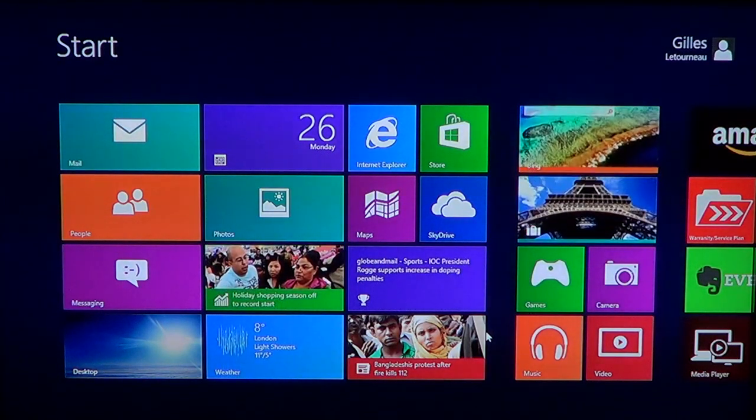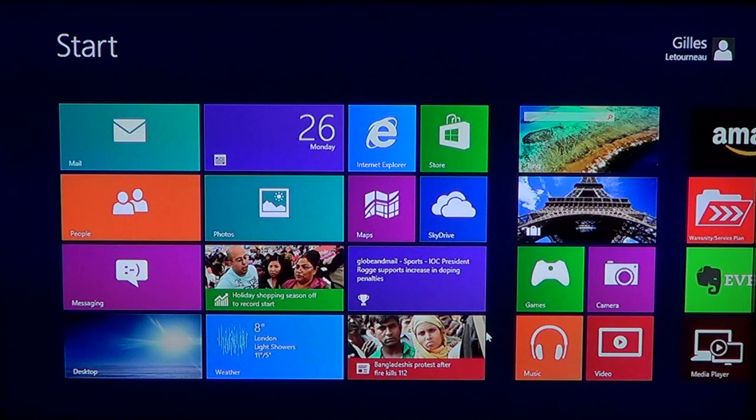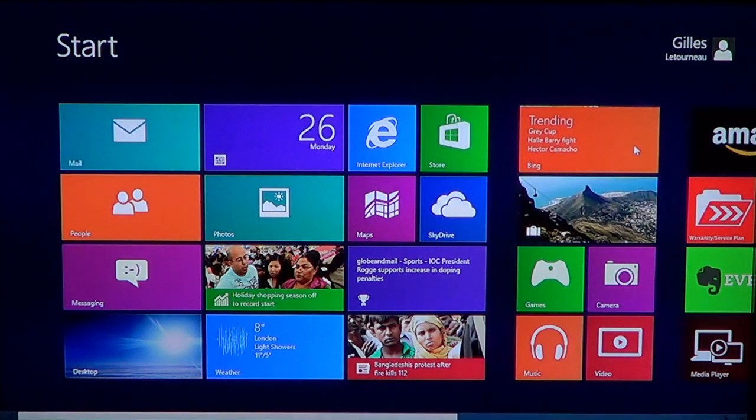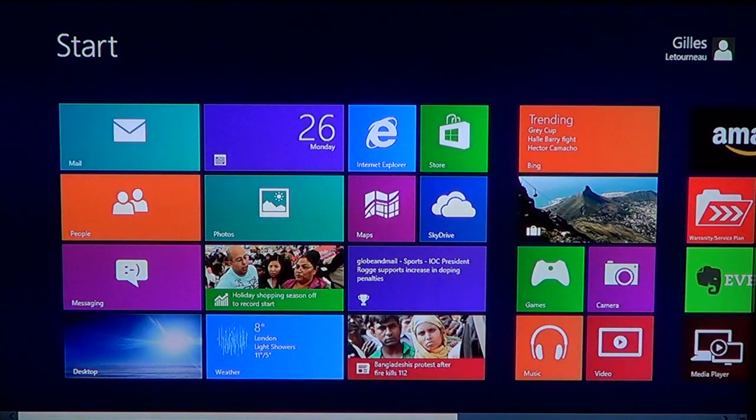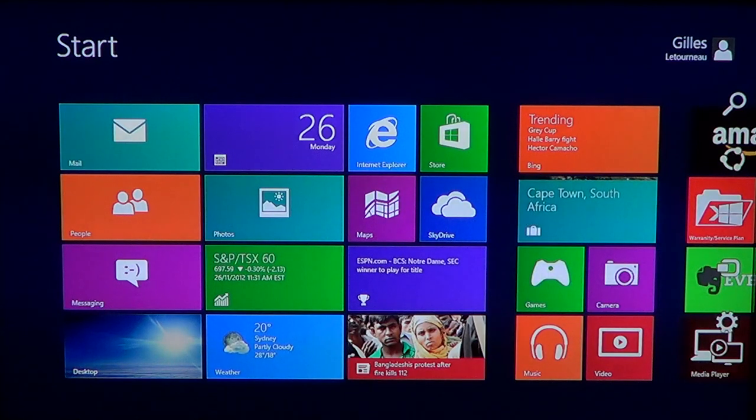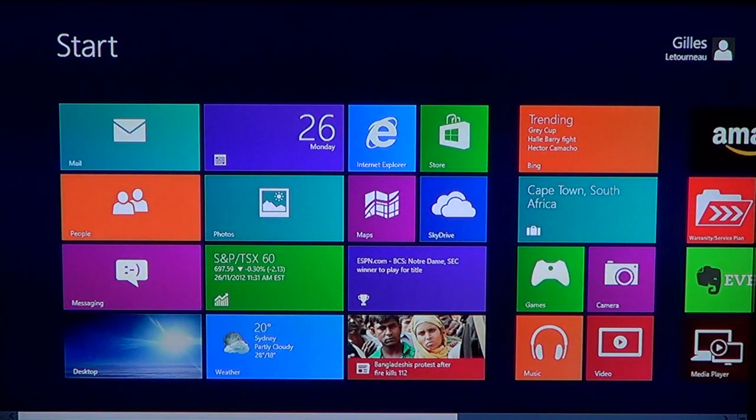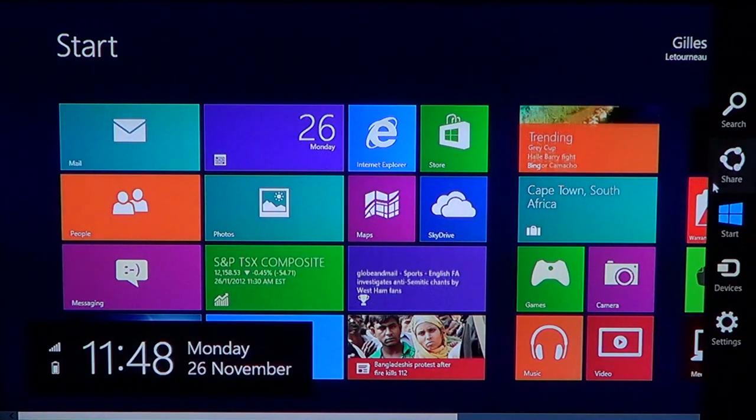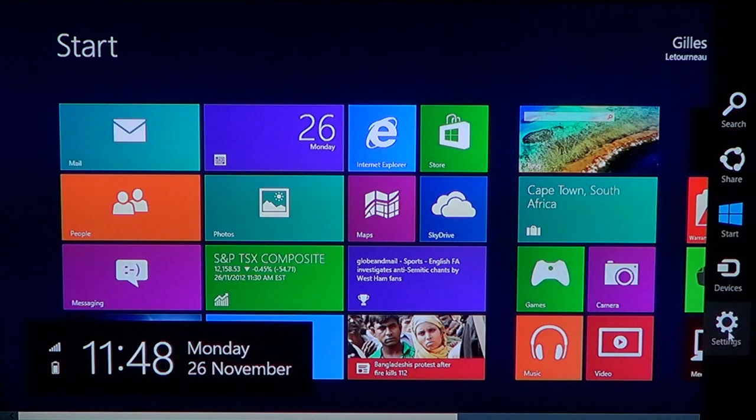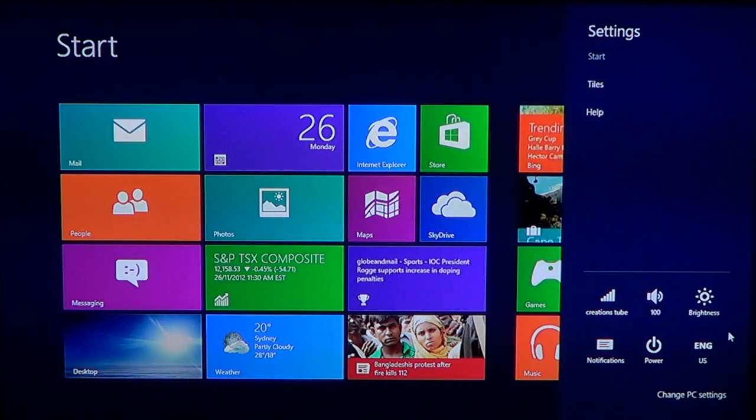To access the PC settings menu, all you need to do is go into one of the corners, upper or lower right corners, and then go down the menu until you reach settings.